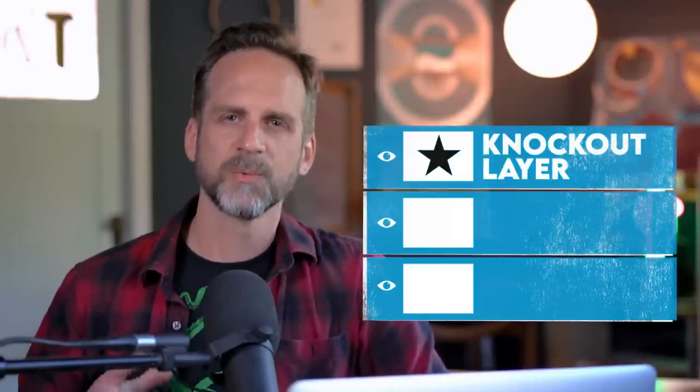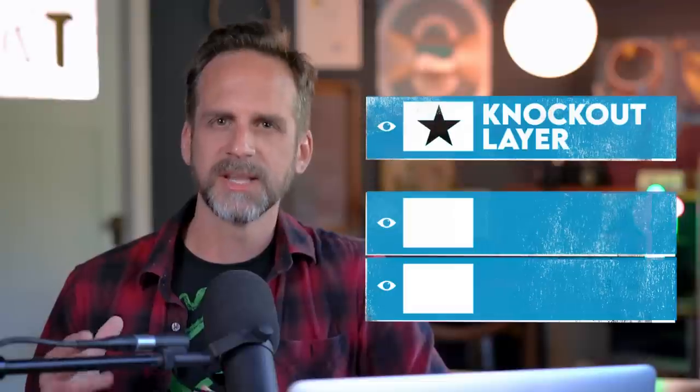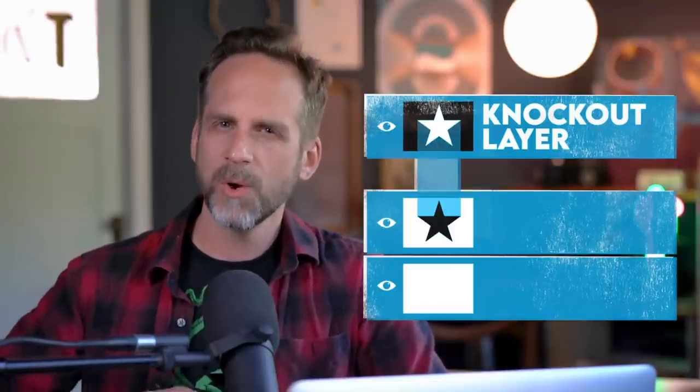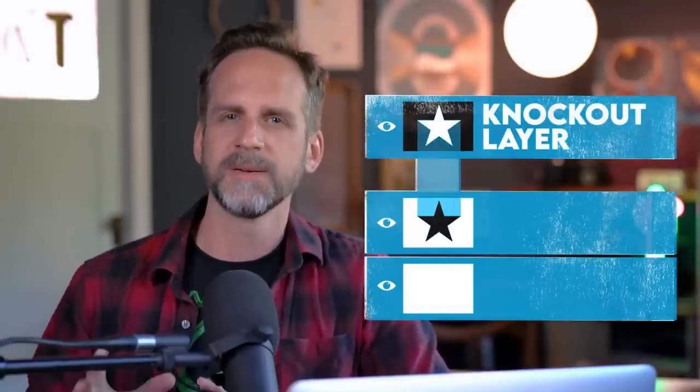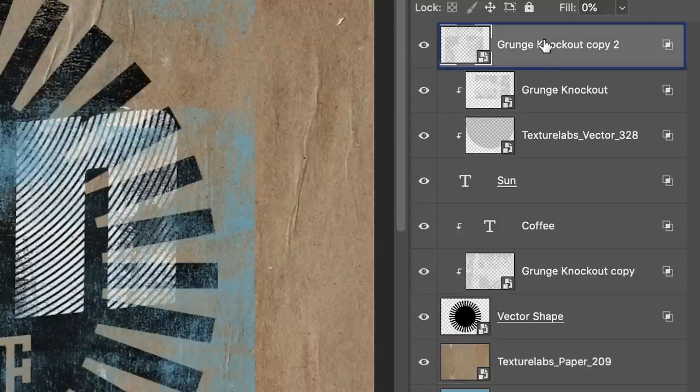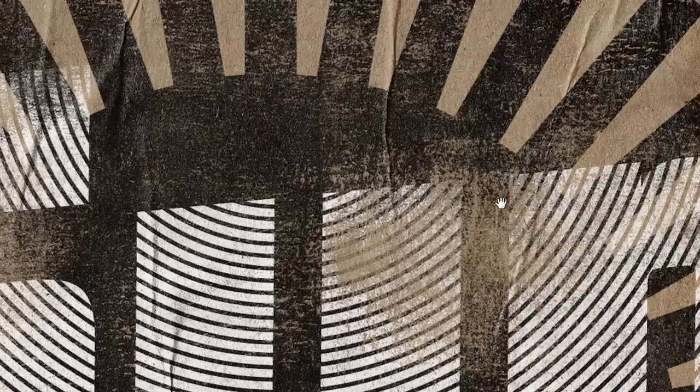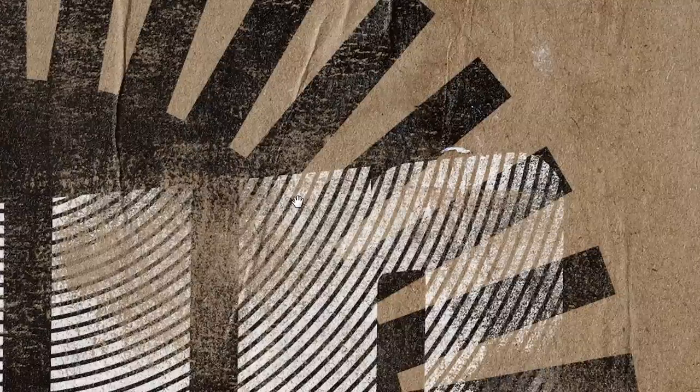So knockout layers are regular layers that you set to behave like layer masks. A totally different way to mask things. They require a little bit of a primer to get up and running with, but the payoff is huge. And in this video, I'm gonna focus on using knockout layers for kind of grunging things up, sort of a common thing you might use a layer mask for. But we'll look at some of the other implications as well, because this is just a really useful tool in general.